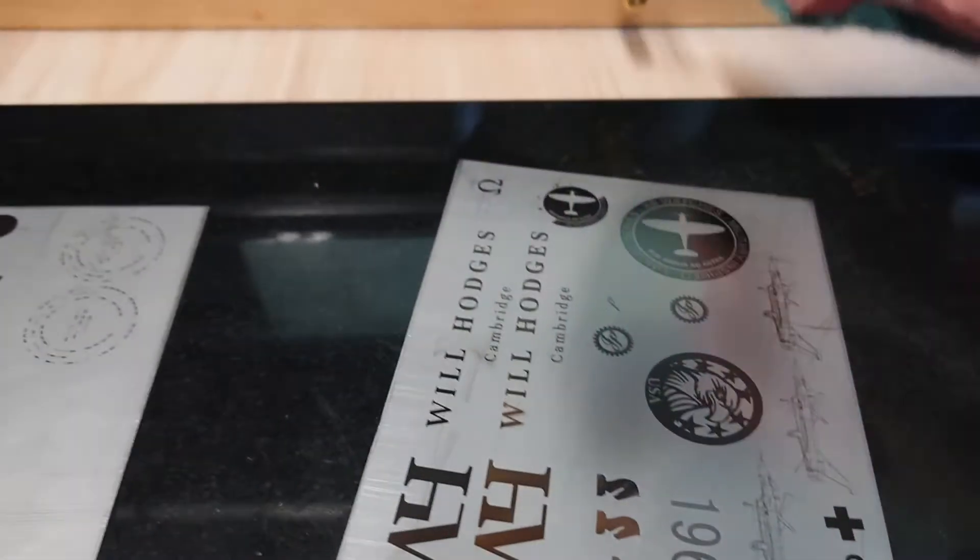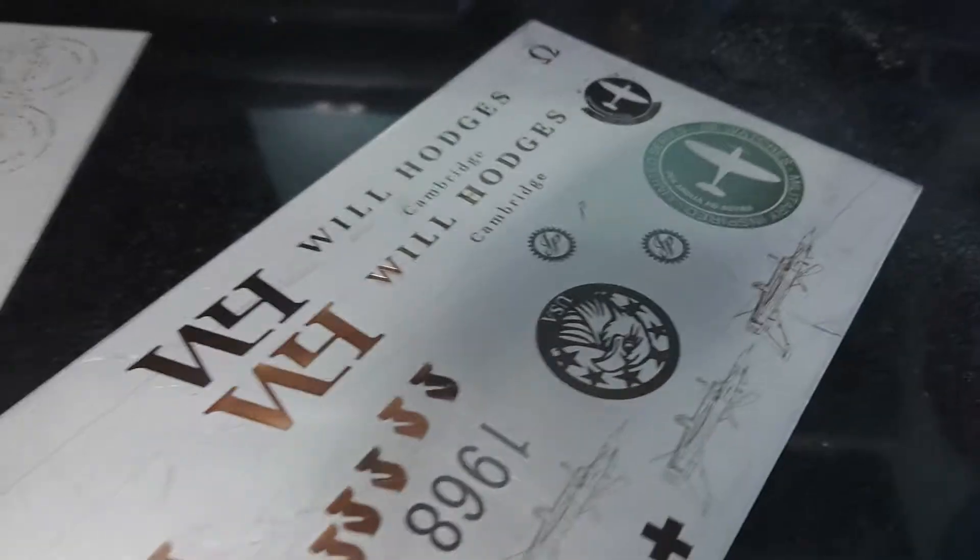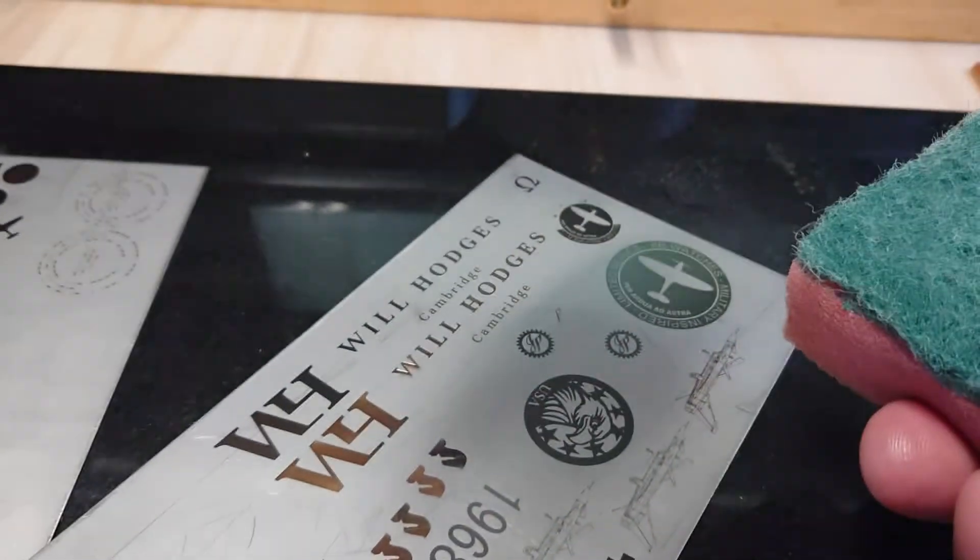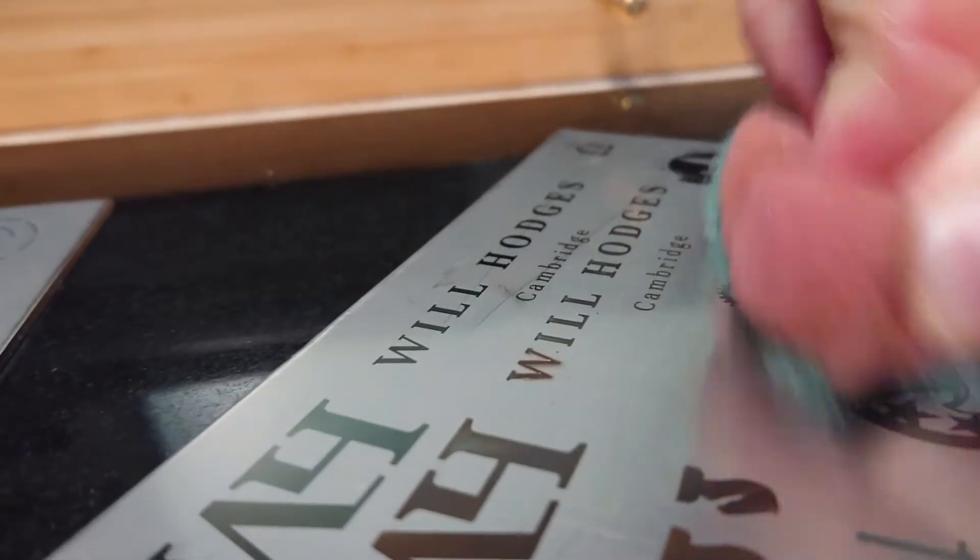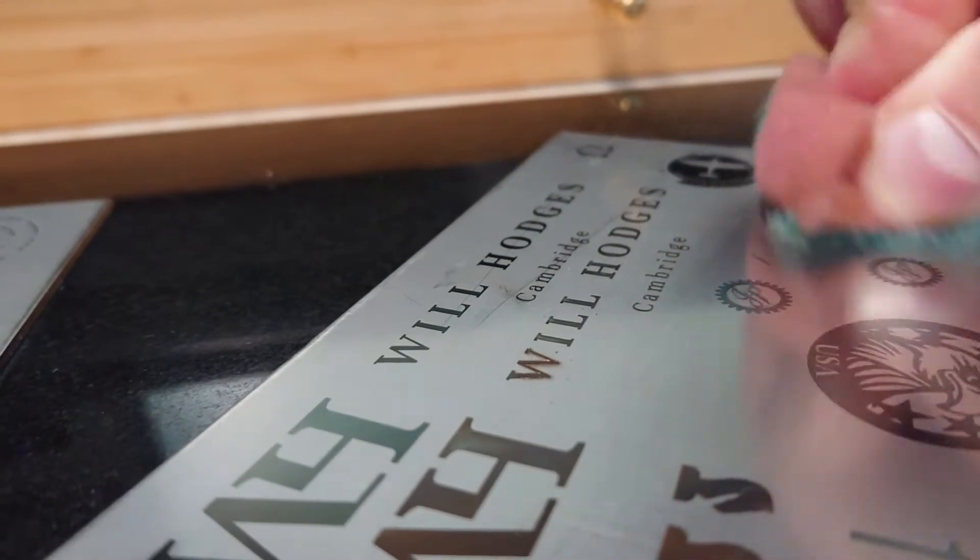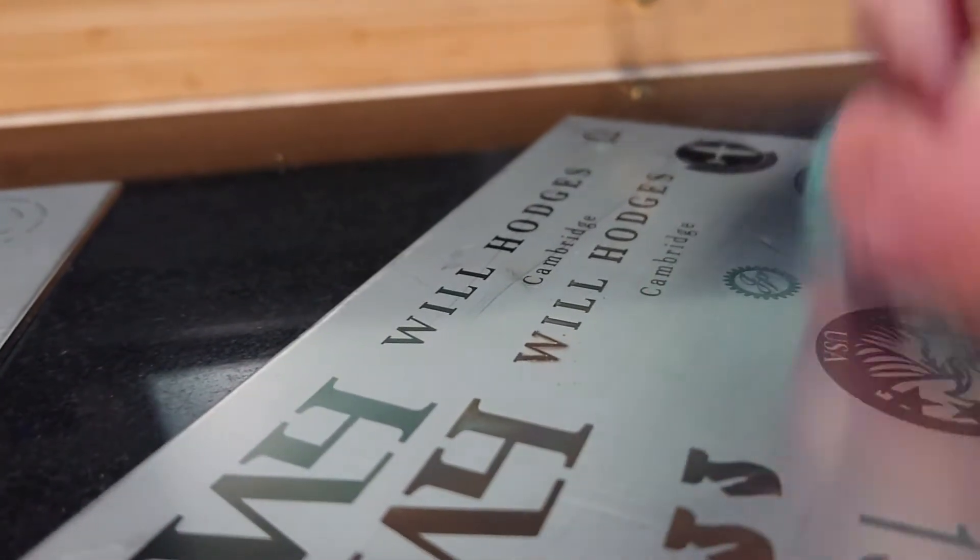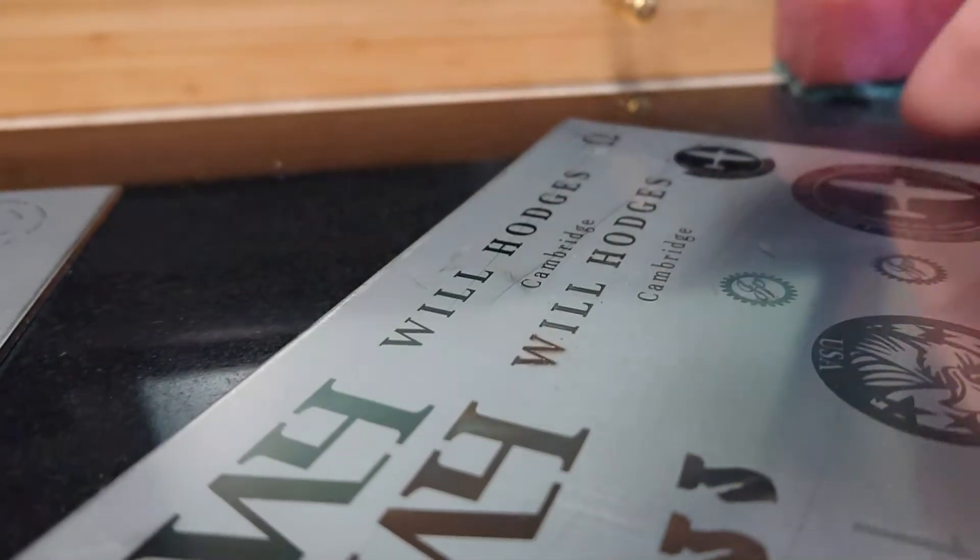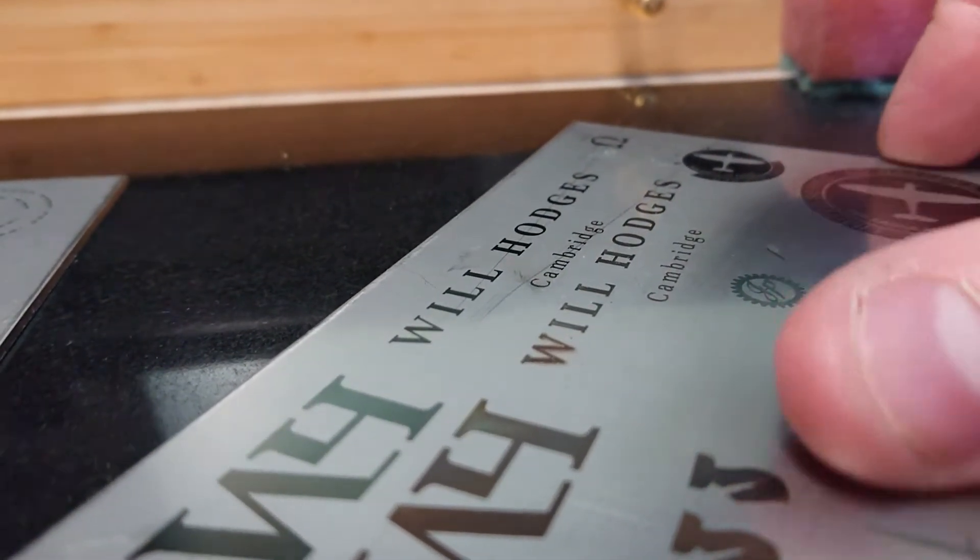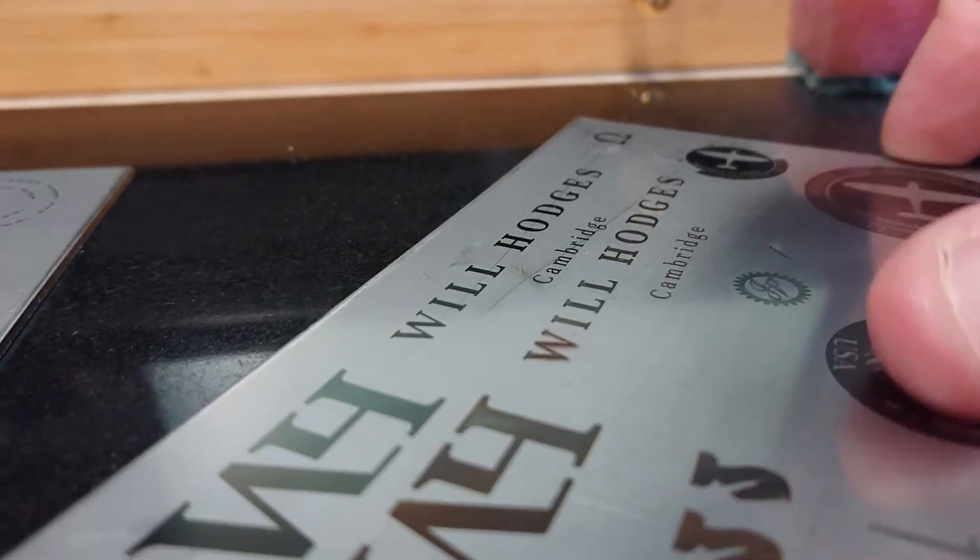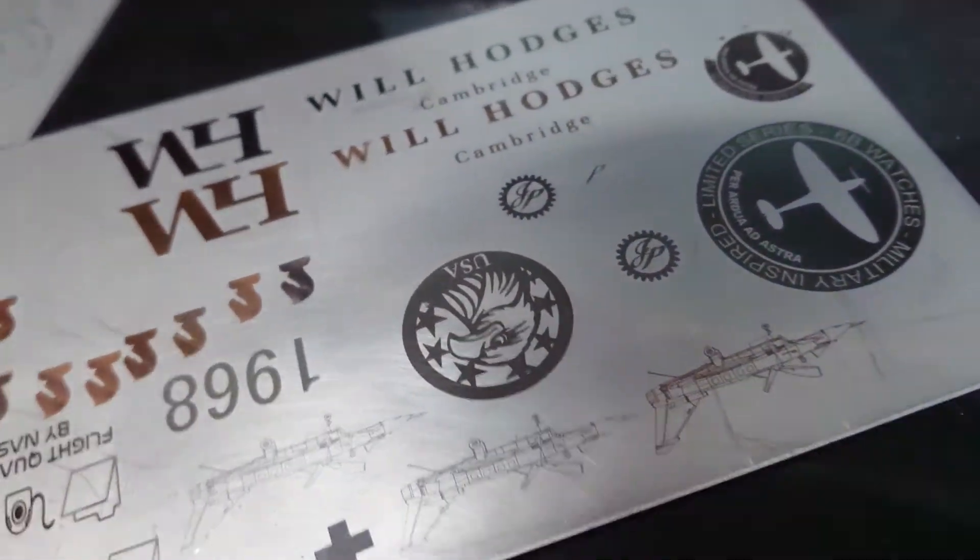This stuff is super tough, once it's on there it's on, it's not coming off. I've rubbed this with Scotch Brite and it just stays on. Even though you can't feel it, it's just on there. It's absolutely incredible.